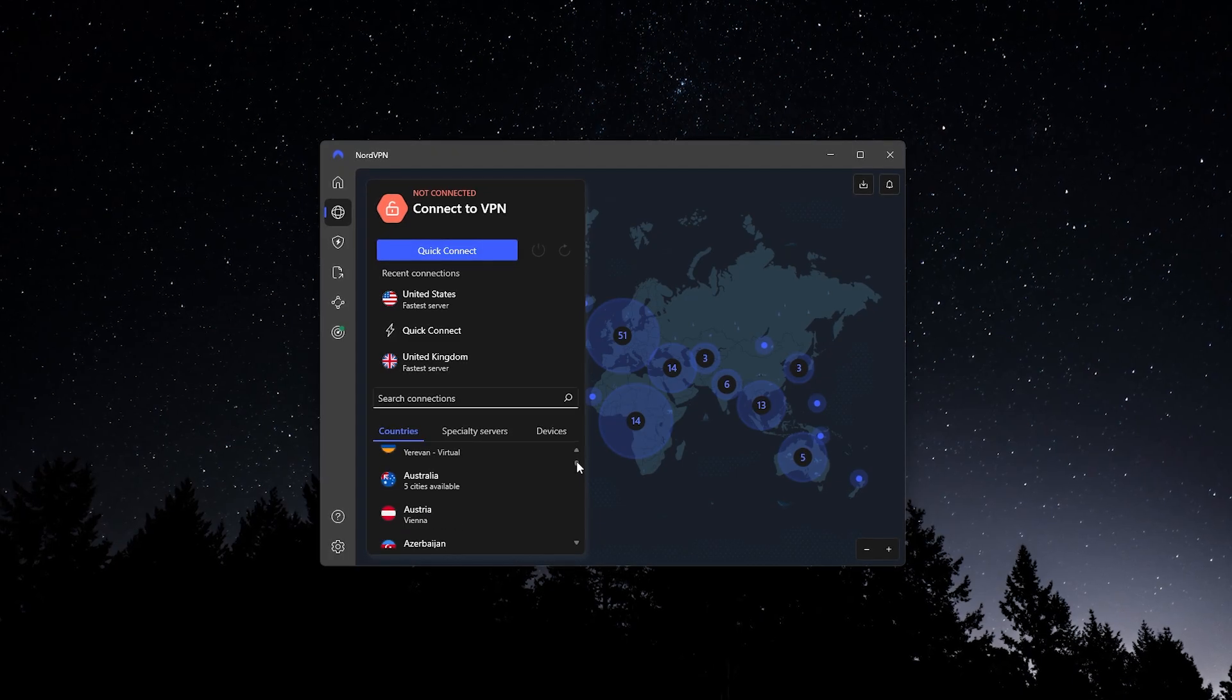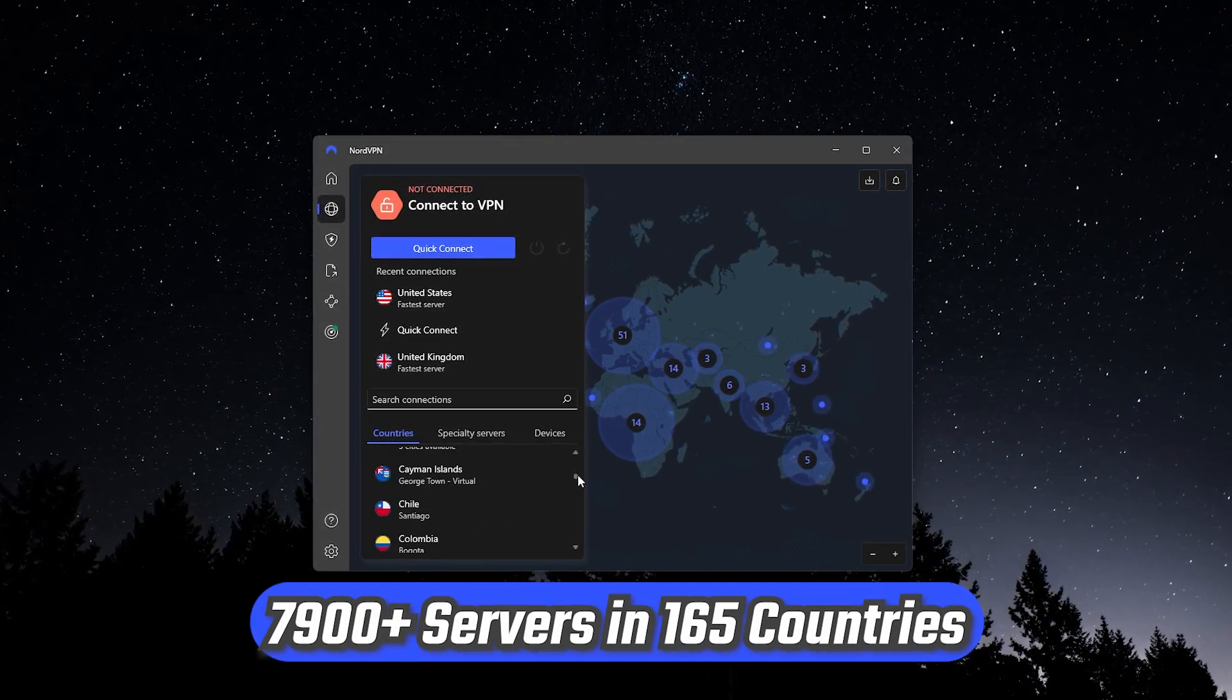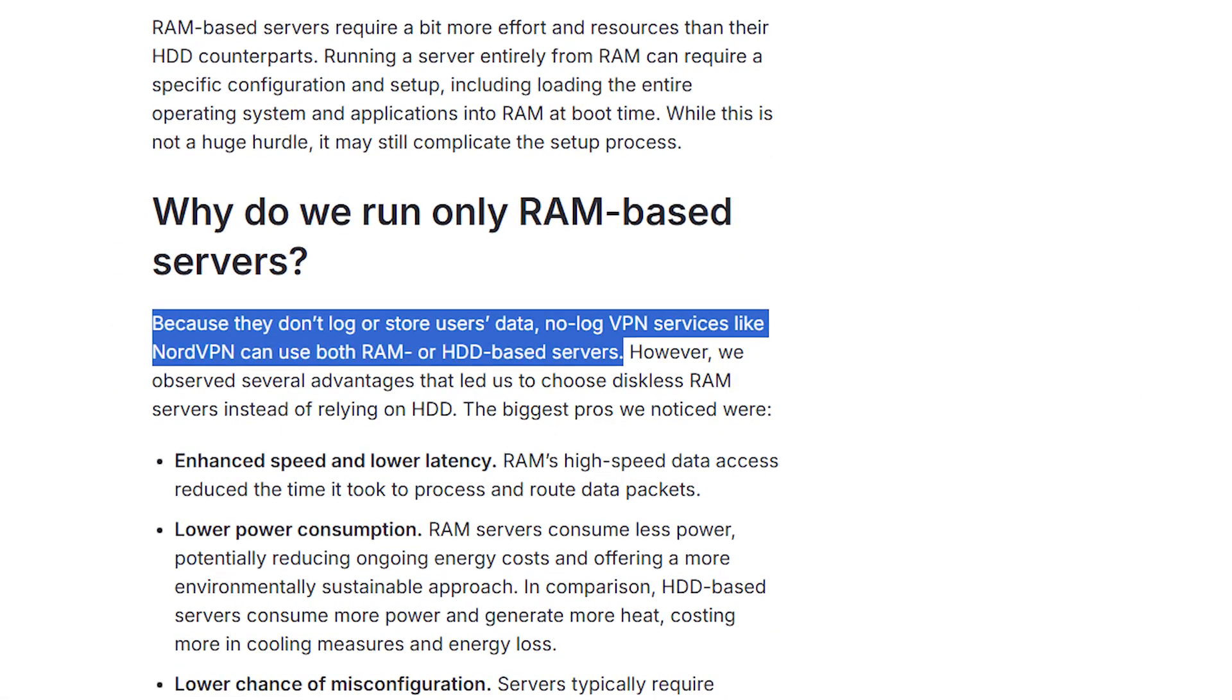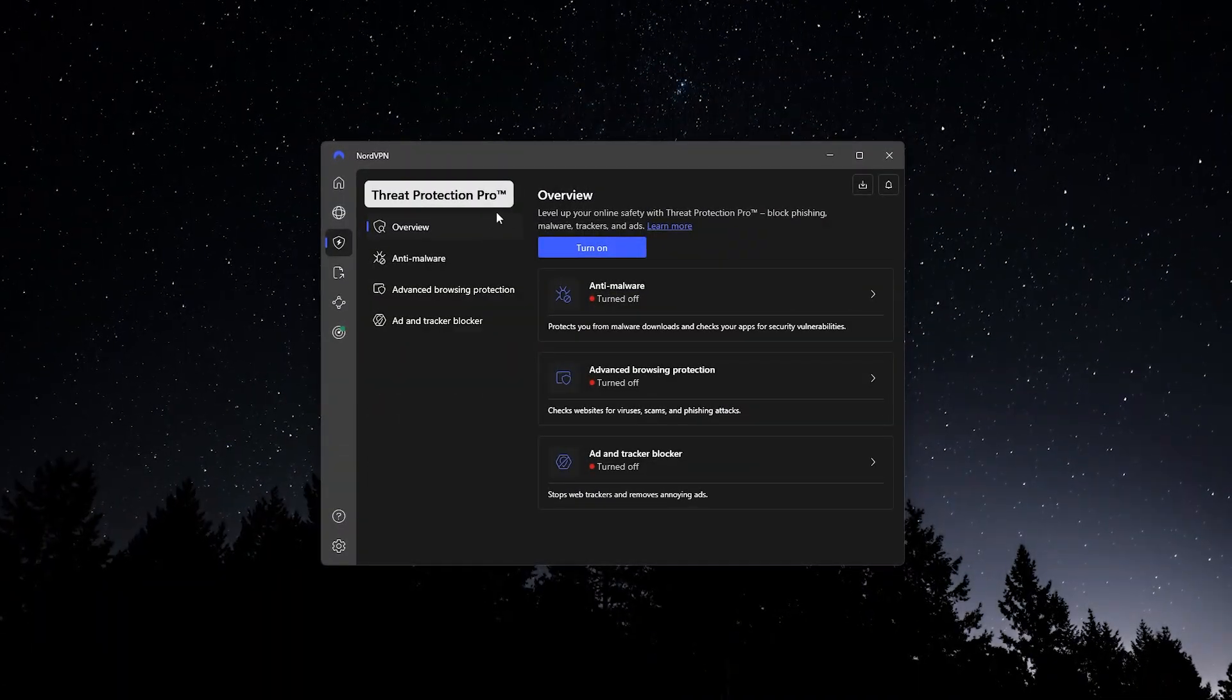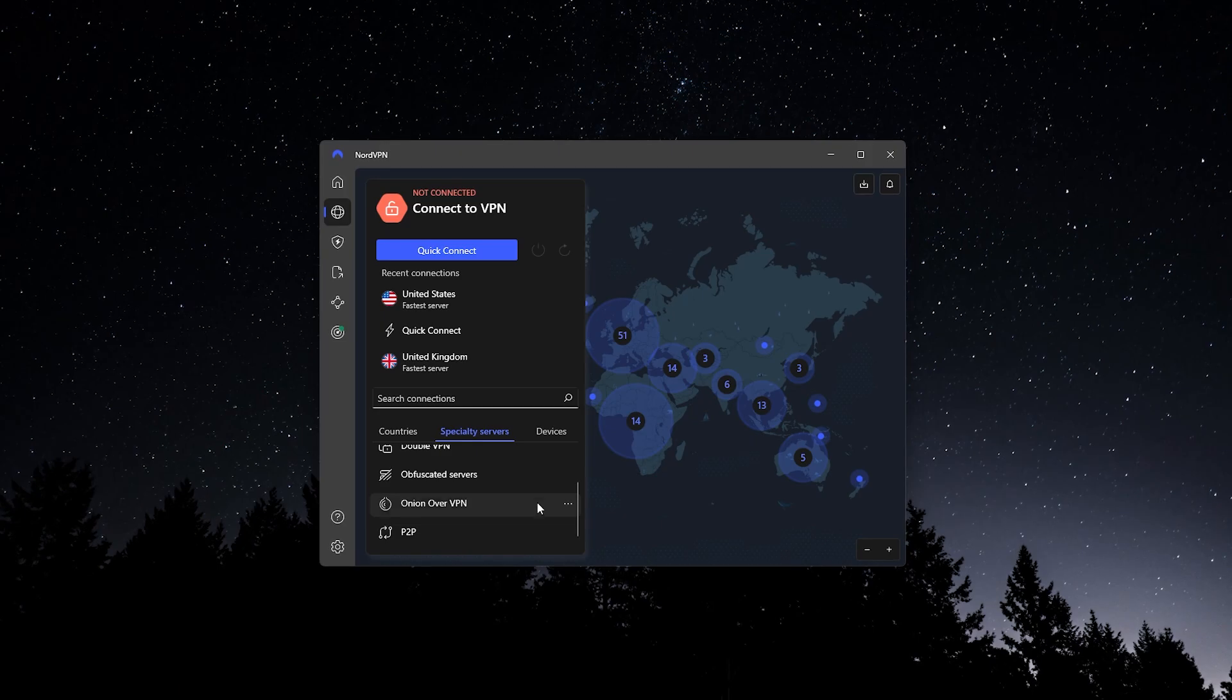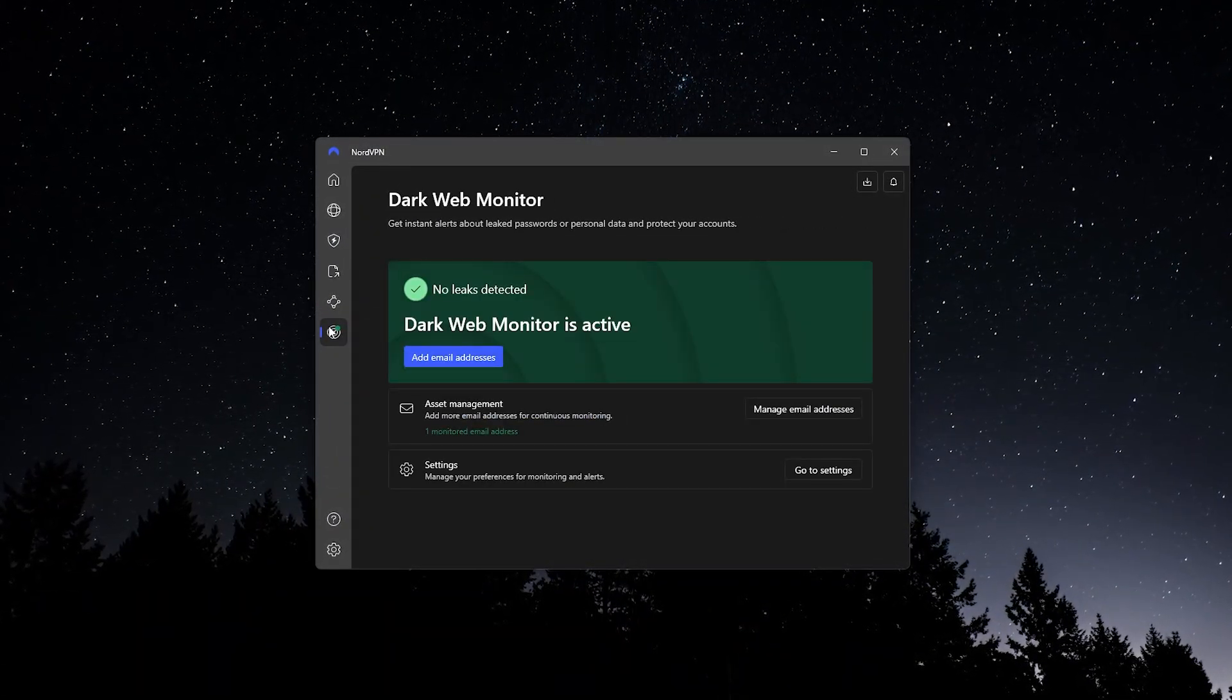NordVPN gives you more than 7,900 servers in 165 countries, and lets you use up to 10 devices. It runs everything on RAM-only servers, uses the NordLynx protocol for top speeds, and comes loaded with features like threat protection, mesh net, double VPN, and more. If you want a VPN with extra options and advanced privacy tools, this is a great pick.